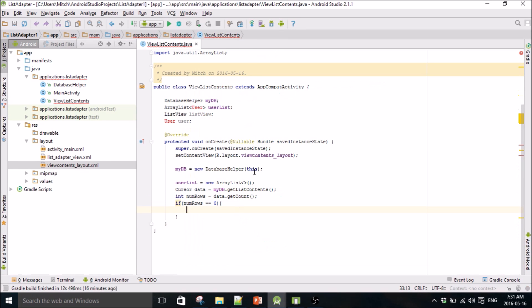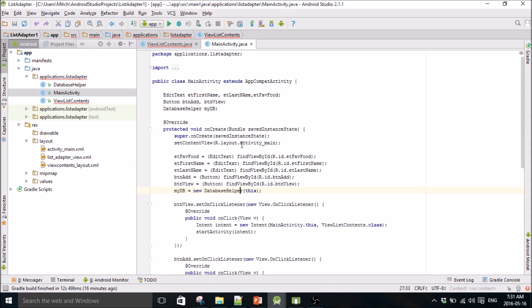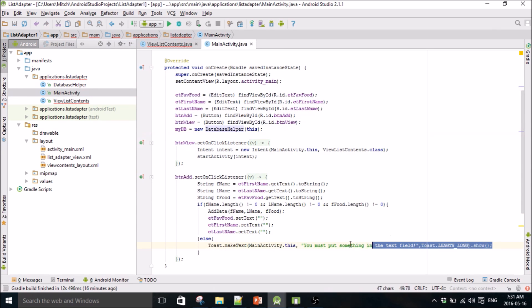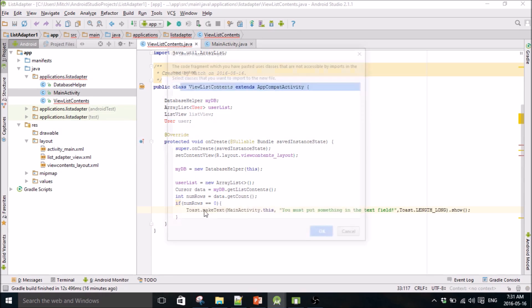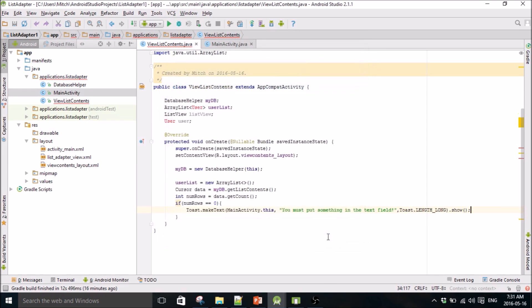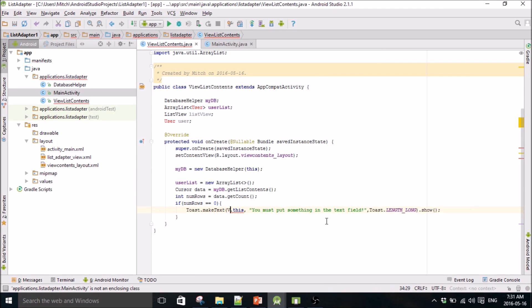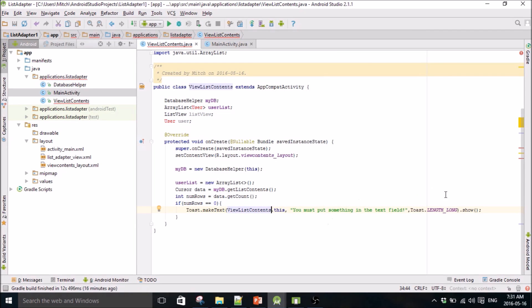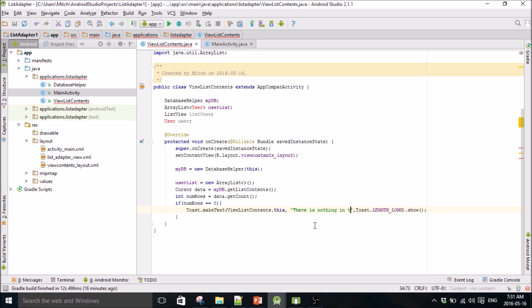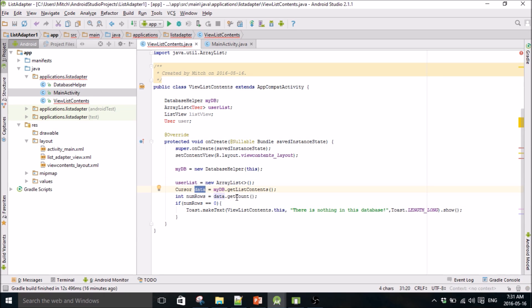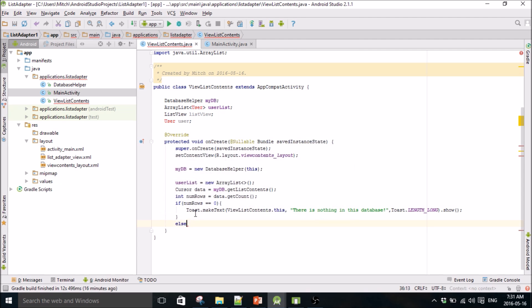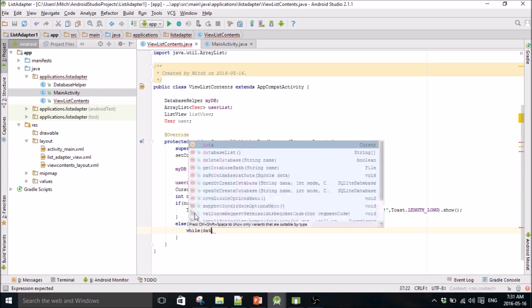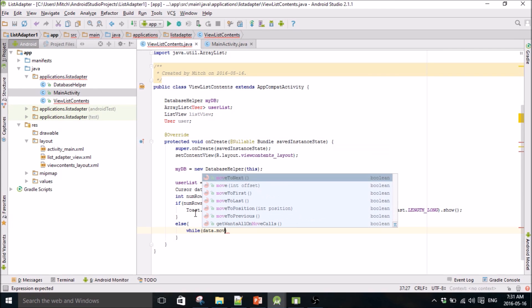So I need my toast. I'm going to go back to main activity and grab that so I don't type it out again. So there is nothing in this database. So if the user list, if data is empty, basically if the number of rows equals zero then it will just print this out. So that should handle all your null pointer exceptions so you won't have to wrap anything in try catch.